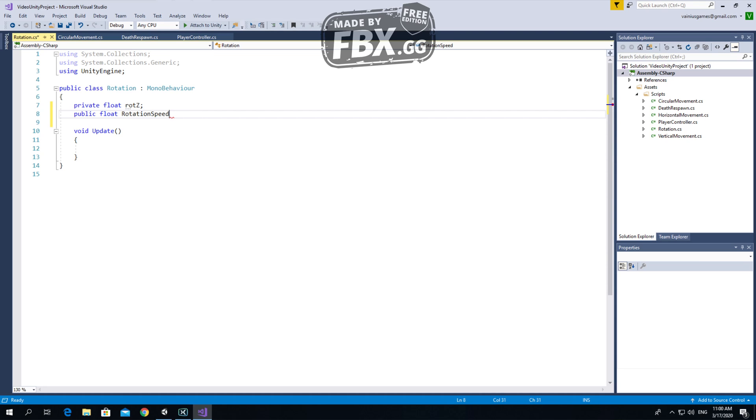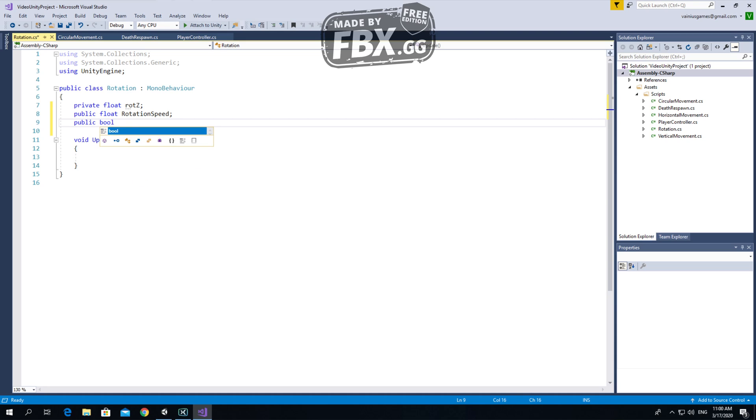Public float rotation speed, and public bool clockwise rotation.